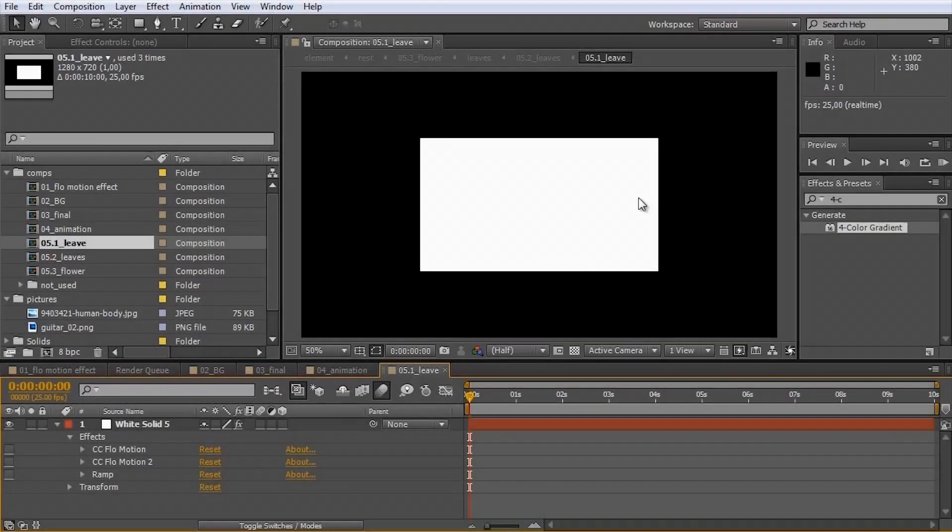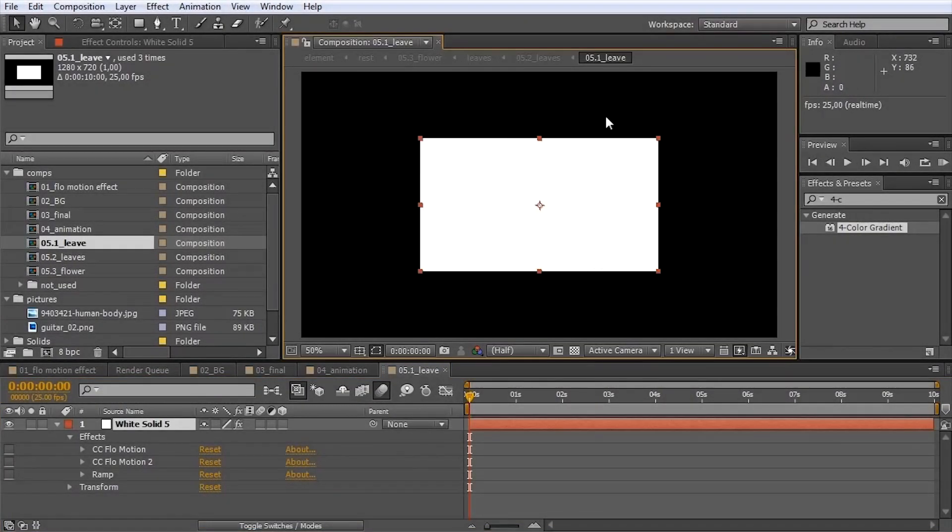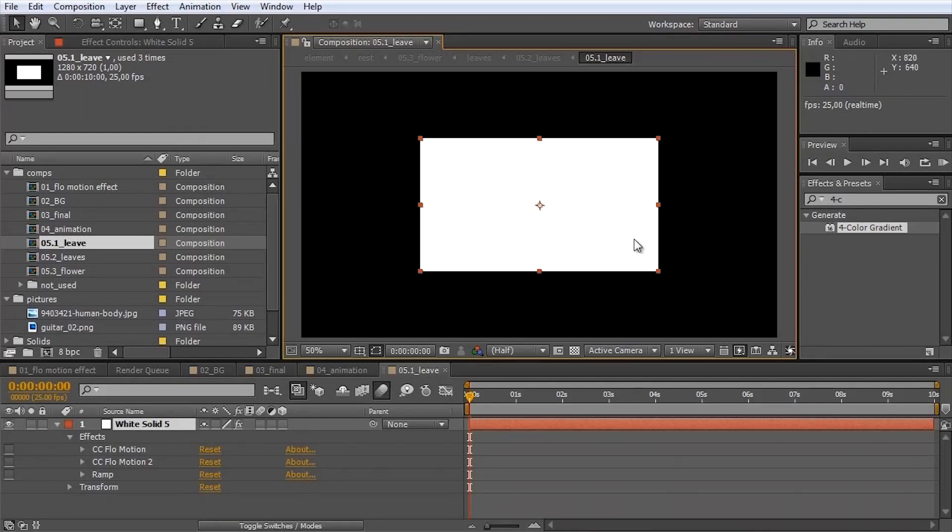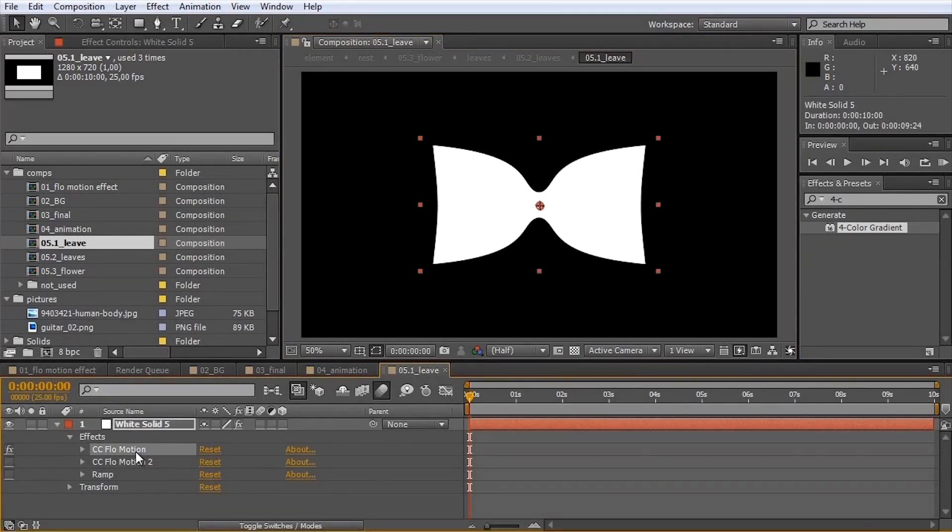What I have here is simply a solid. I just shrink it a bit so that you can see it better on the black background. I have applied the flow motion effect to it and I have sucked it into the middle.